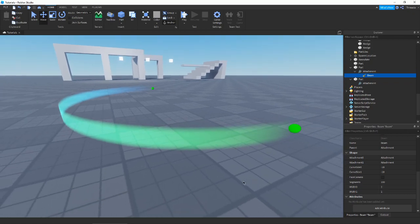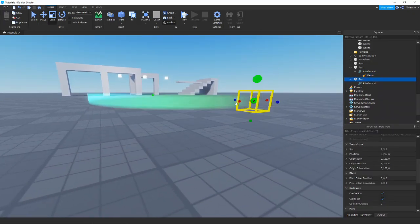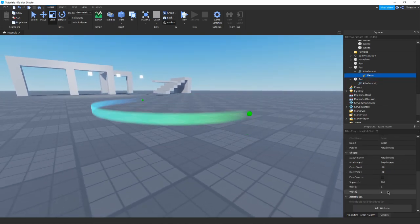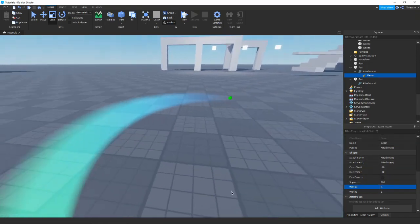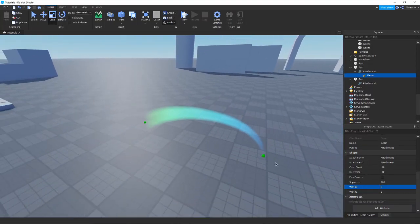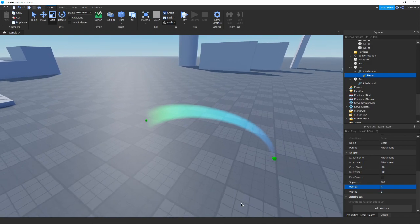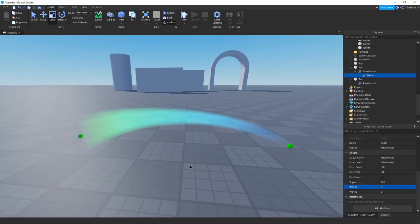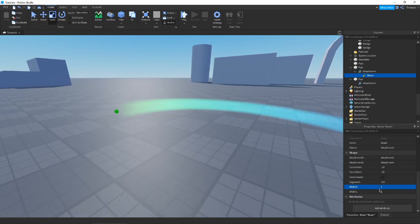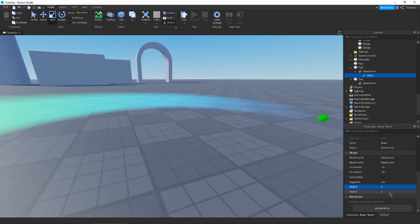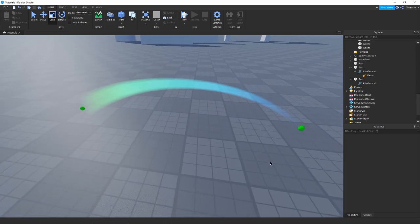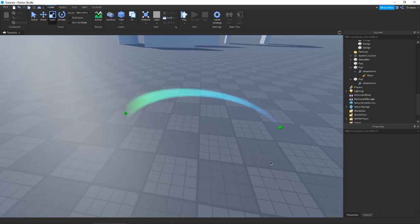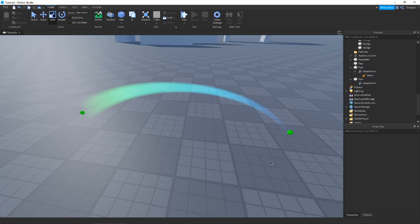The last thing I'll show is Width. Our beam is currently one consistent size, but if we go into Width0 and Width1 — Width0 is the width at Attachment0 and Width1 is the width at Attachment1. By changing these independently, you can have your beam get larger at one end and smaller at the other, almost like a trail effect. This concept carries over to trails as well, though trails are a bit more customizable with it.